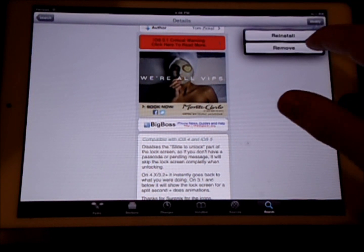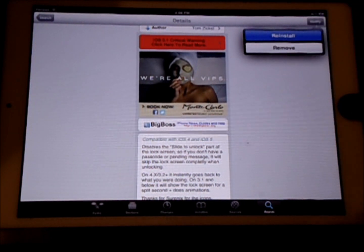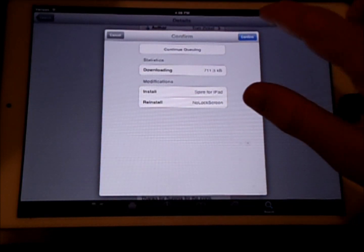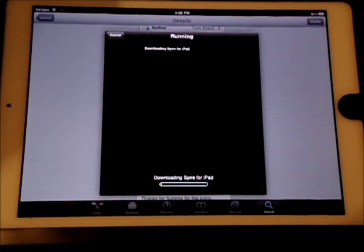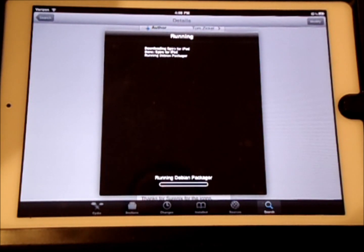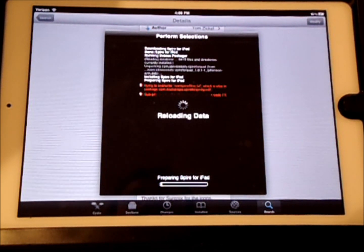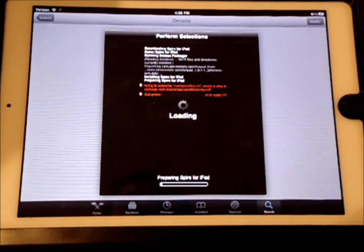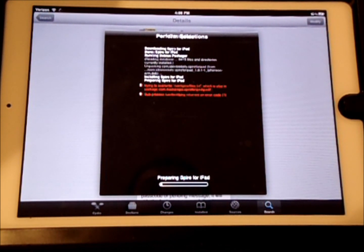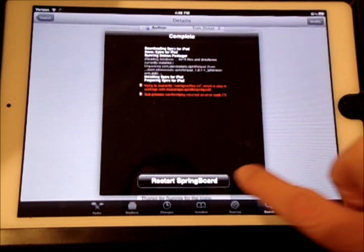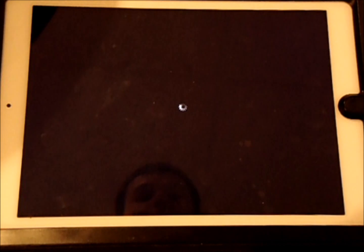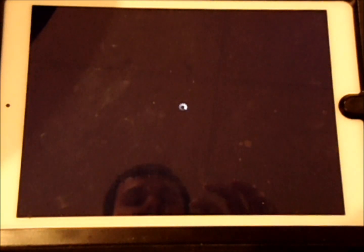So you want to install. I'm going to reinstall because I already installed it. Confirm. The data will reload. Now you want to restart Springboard. I'll be right back as soon as my Springboard restarts.